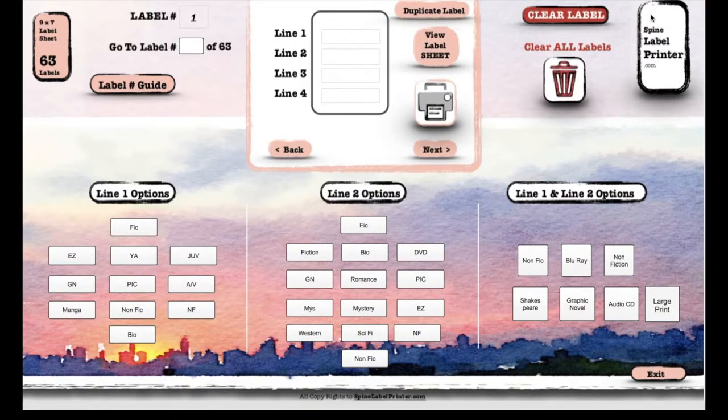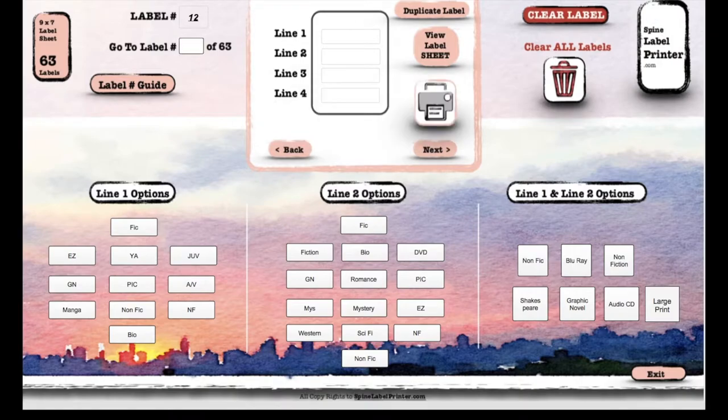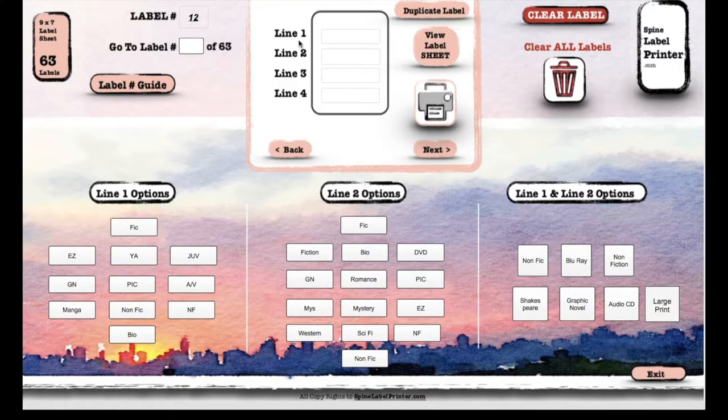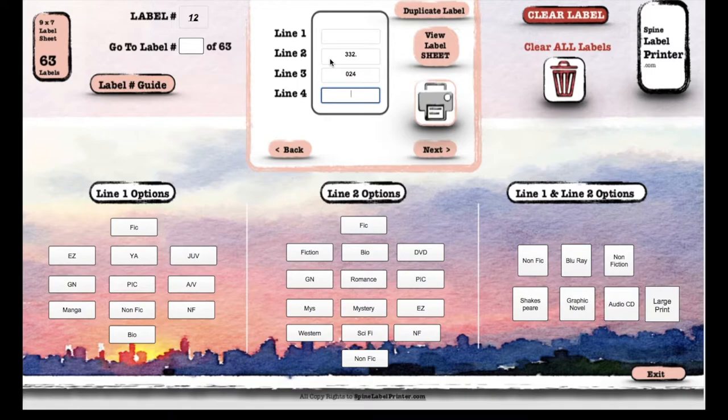Then you just open up the software. If you remember, we are starting at label number 12, so I'm gonna hit 12, hit okay. We're now in label 12 of 63 labels. The first one was the Suze Orman book. There's four lines to each label, so I'm gonna go ahead and type this one. And that's our first label.